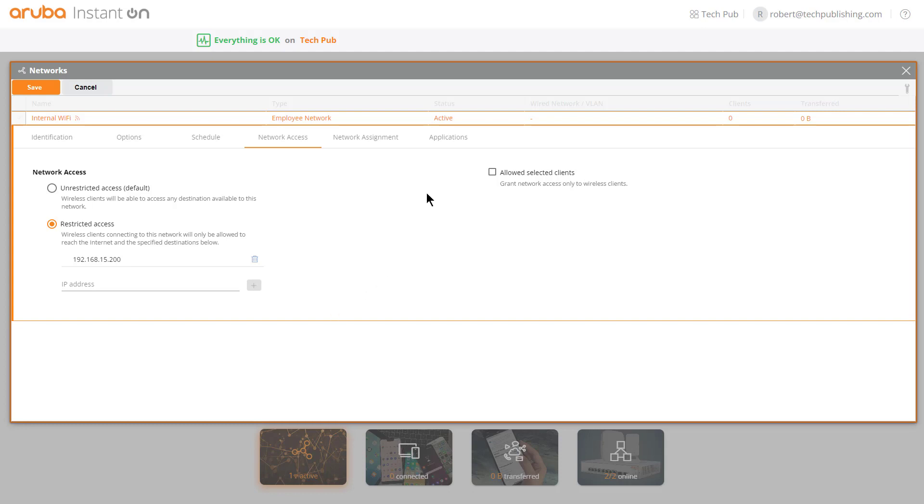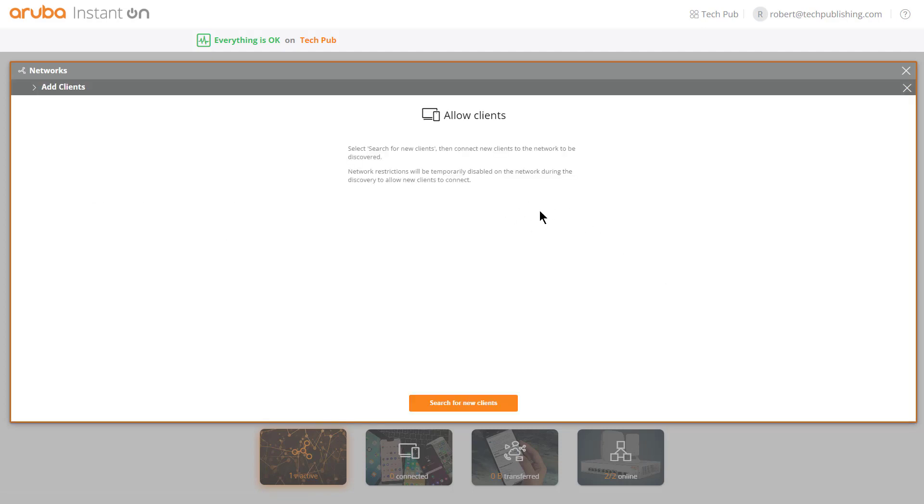I can also choose to check the box for allowed selected clients, which will grant network access only to wireless clients. Rather than outbound connections as seen on the left-hand side with network access, this is going to be inbound to these wireless clients or Wi-Fi clients.